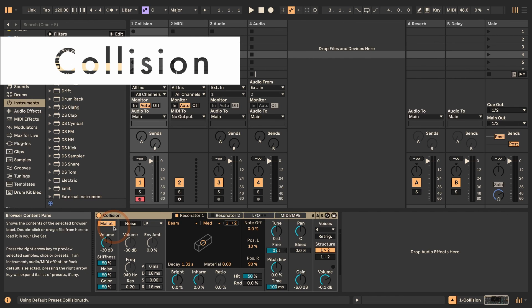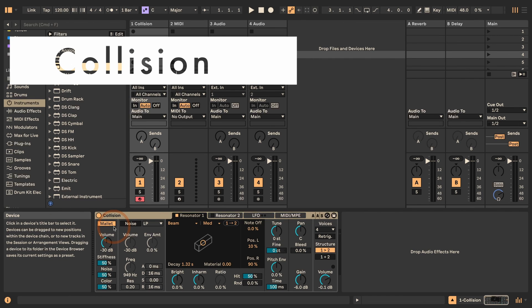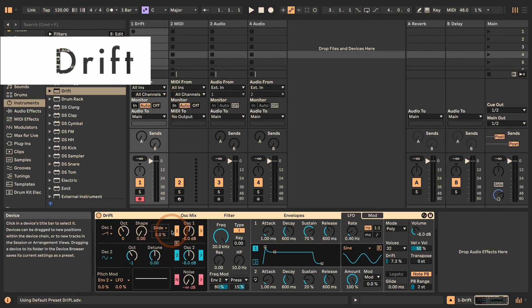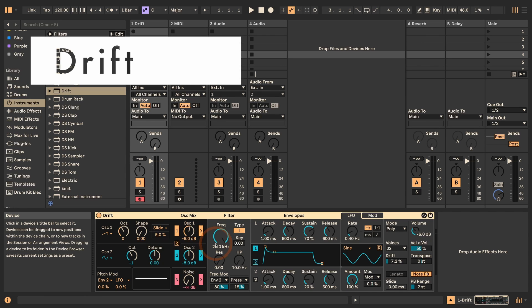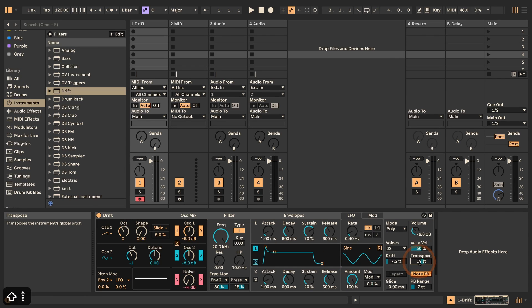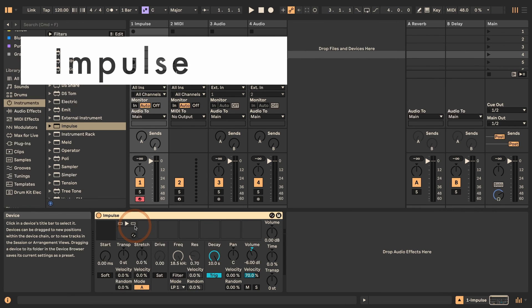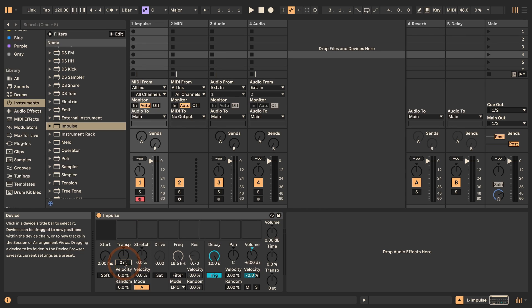First up we've got Collision, and in this case we've got Tune, so I can hold Shift and then the arrow key up to go an octave up, and Shift and arrow key down to go down. Then in Drift we have Transpose here — same thing.